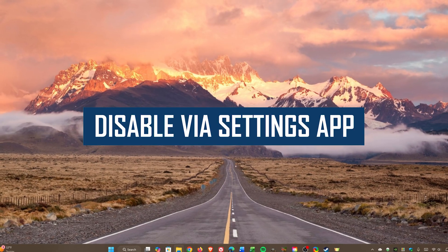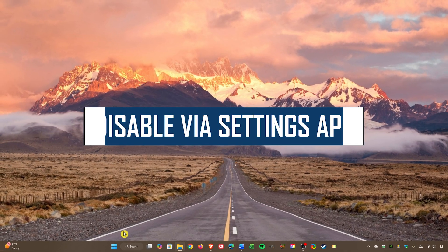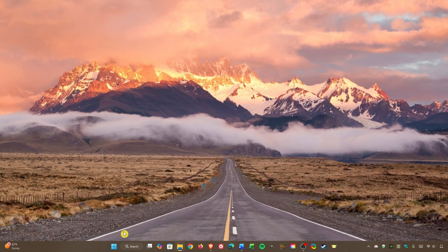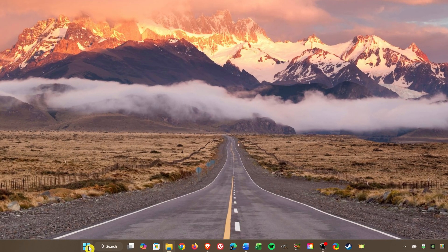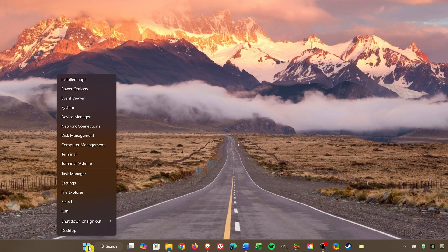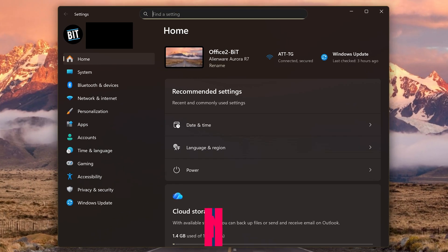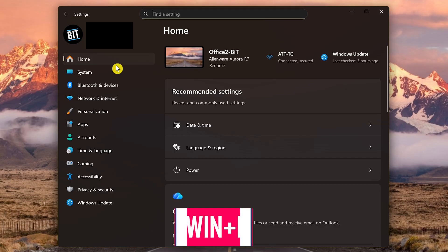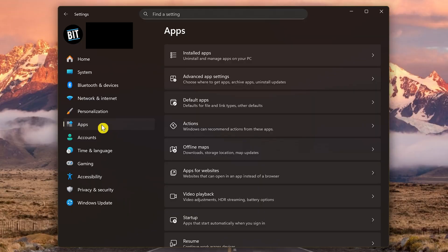Another way to disable startup programs is to go into Windows Settings. If you're brand new to Windows, to open the Settings app, you could right-click on the Start menu to bring up the Power User menu and select Settings, or you could use the keyboard shortcut, which is the Windows key and I key.